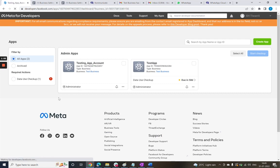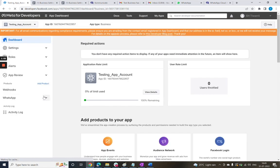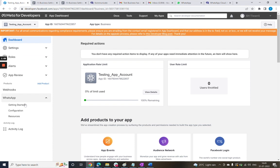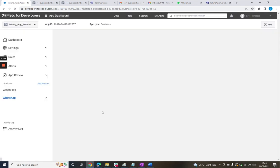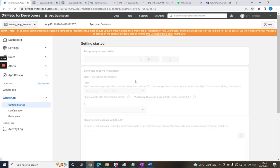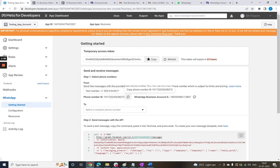So we go here and click on the testing app account where we can get the information exactly in the same way we did it for our sandbox environment. Let me just revise that part for you. This is the phone number ID, this is the business account ID, and this is the token that we have already processed.